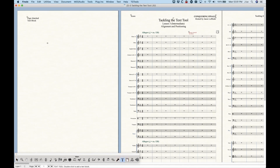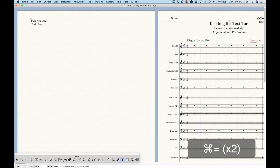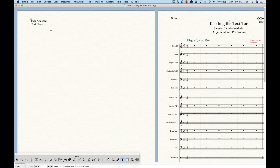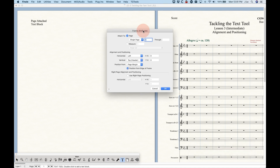We're going to go into the text tool here, zoom in, and check out this page-attached text block which I've already created, and look at the frame attributes. We've already talked about the top portion of this, which is where the text block gets attached to. Now we're going to talk about the rest of this: the alignment and positioning.